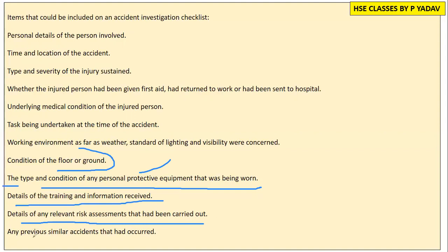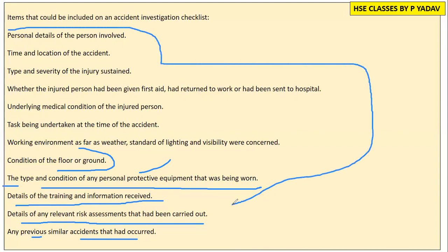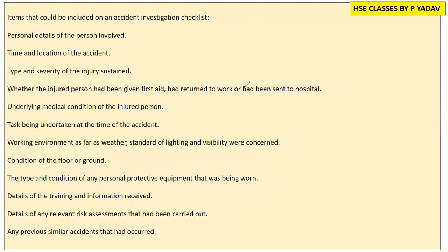We also check if there were any previous or similar accidents that had occurred, and any changes that had taken place. All of this information needs to be reviewed so that the accident investigation is thorough, making it possible to take effective corrective or preventive action next time.